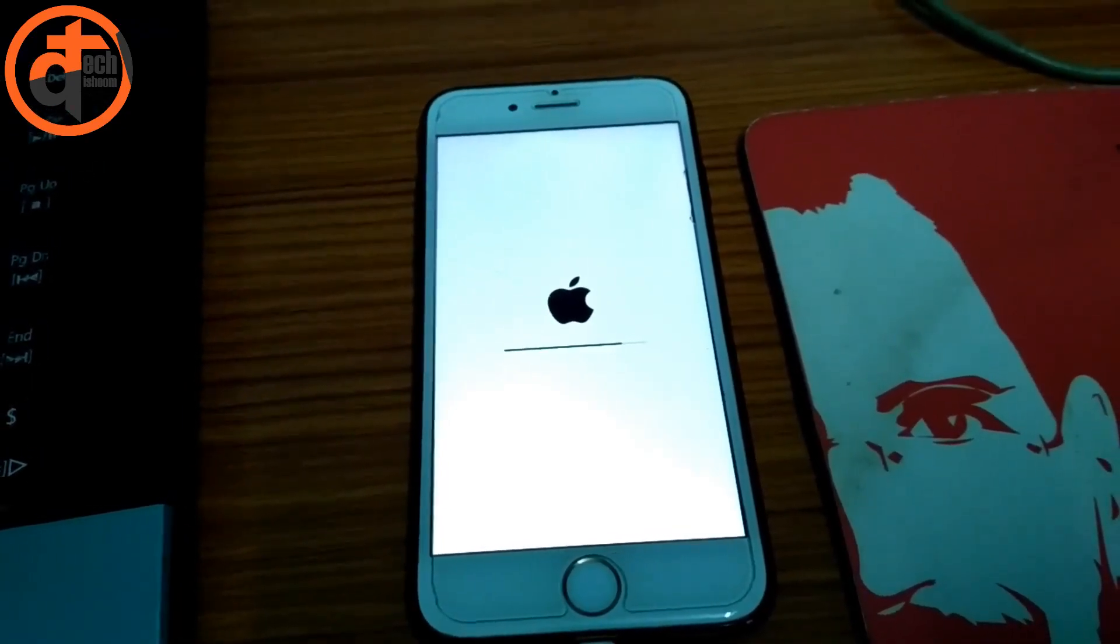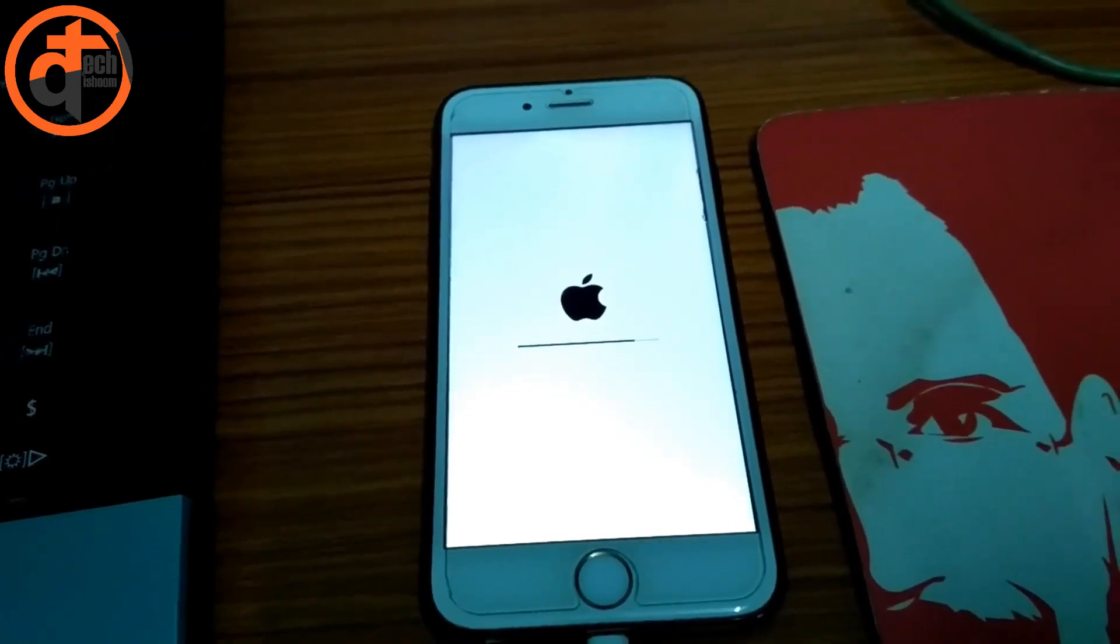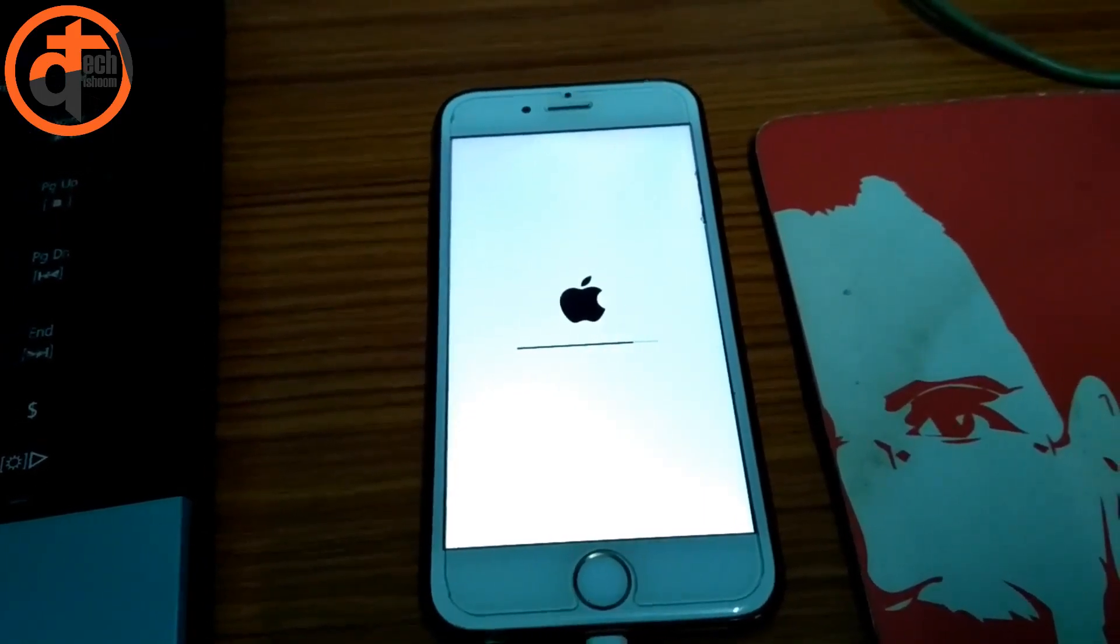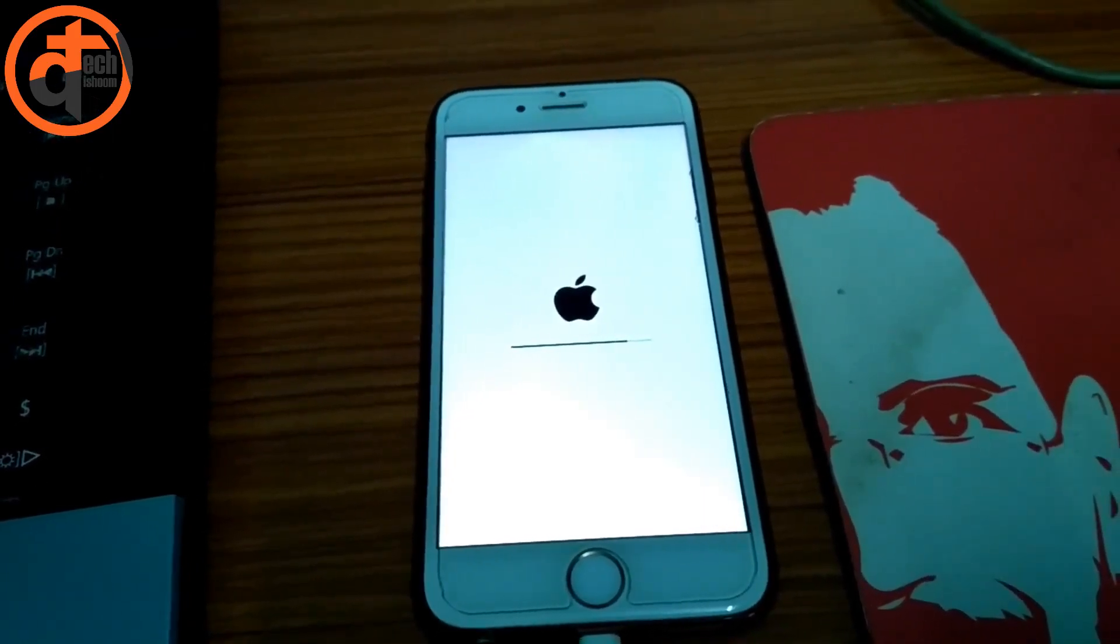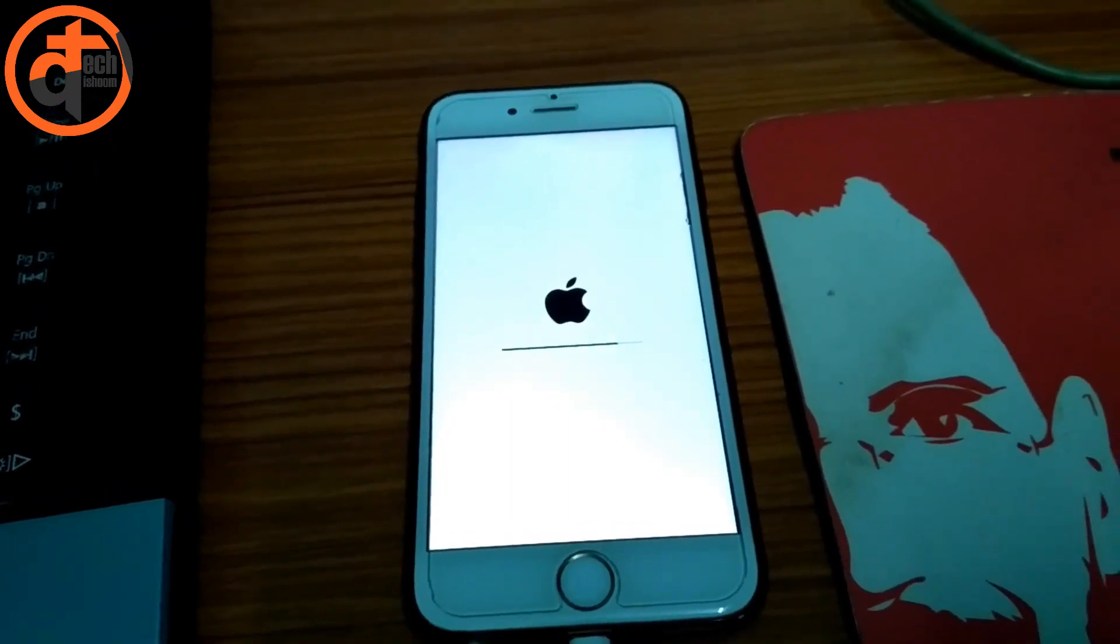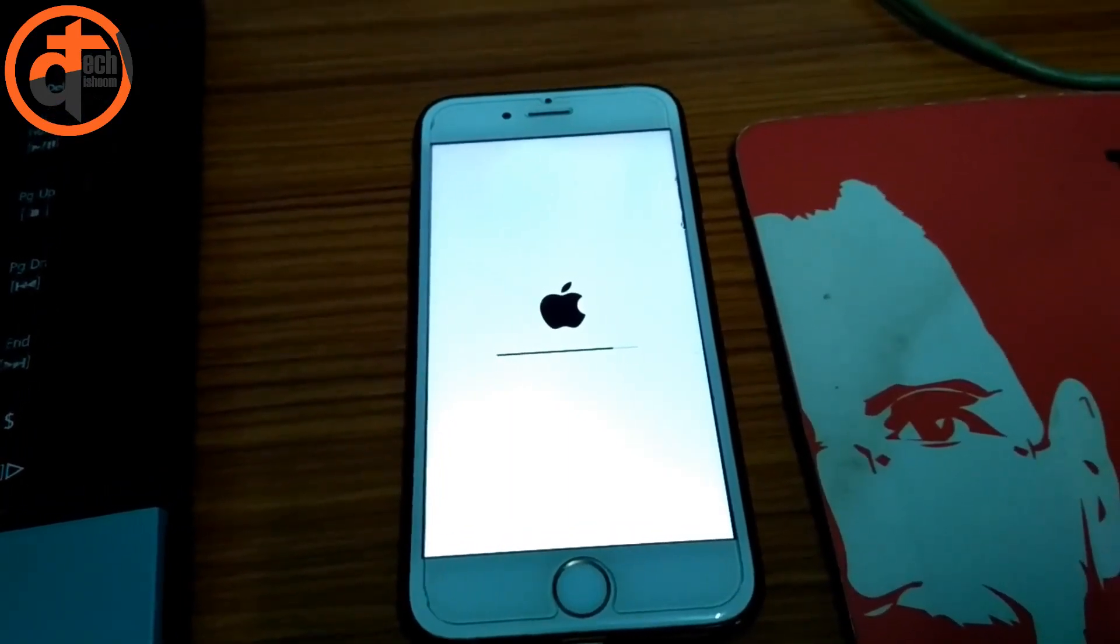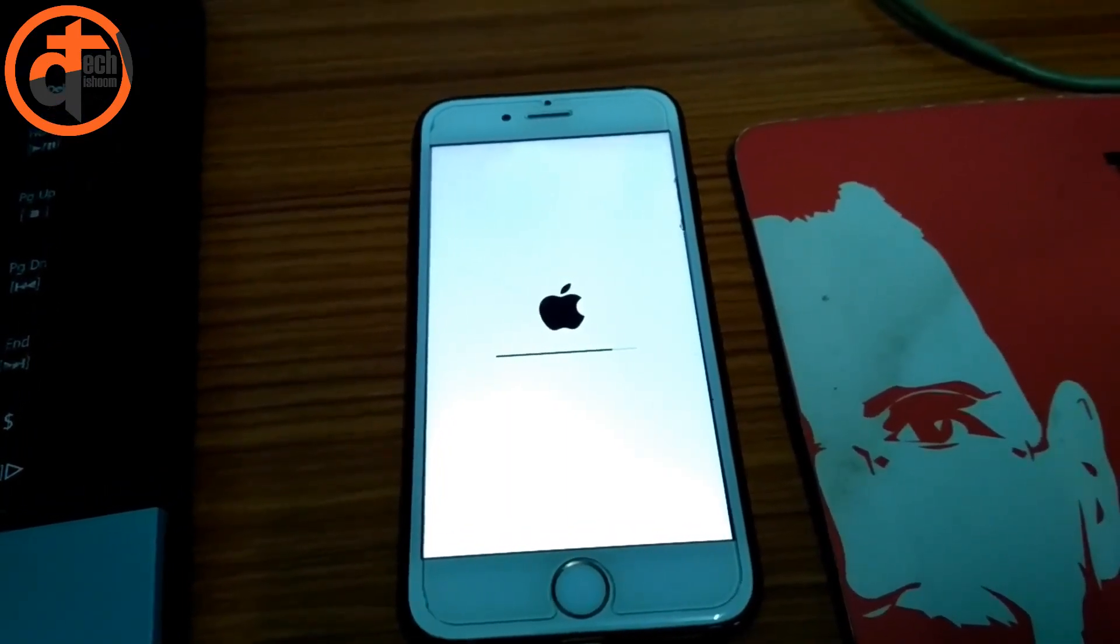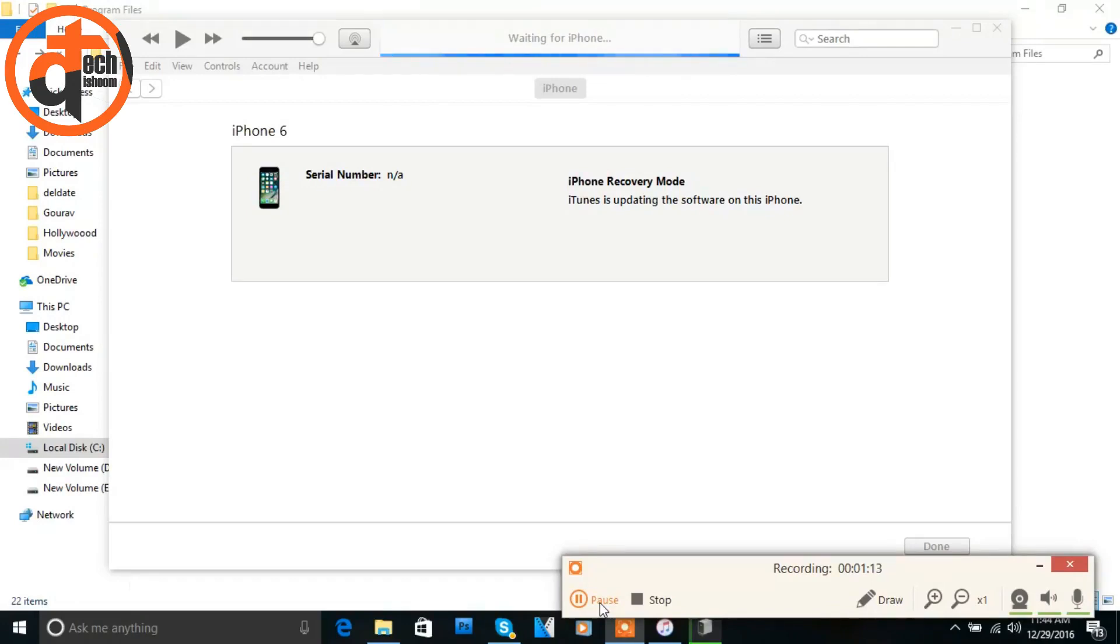I'm going to again show you my PC screen. As you can see the status on the top of the screen: preparing phone or waiting for phone. It's continuing.